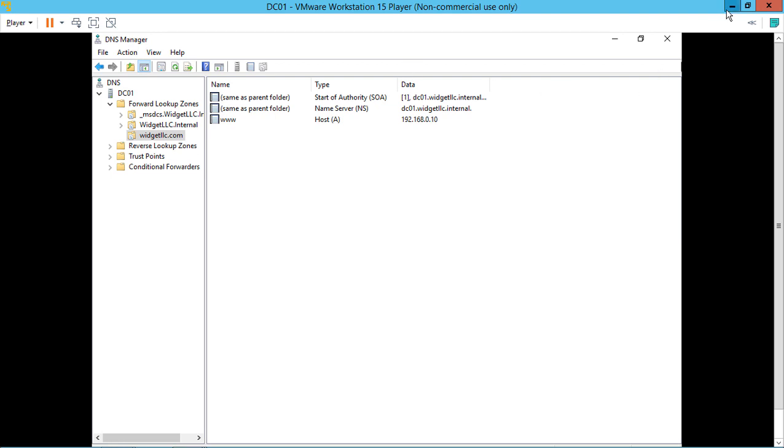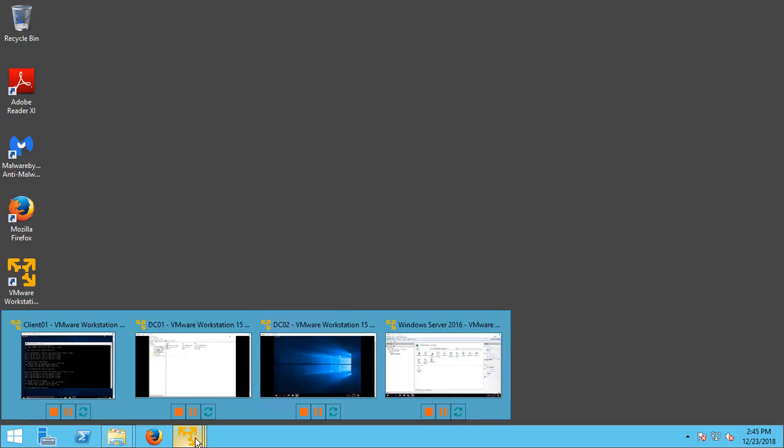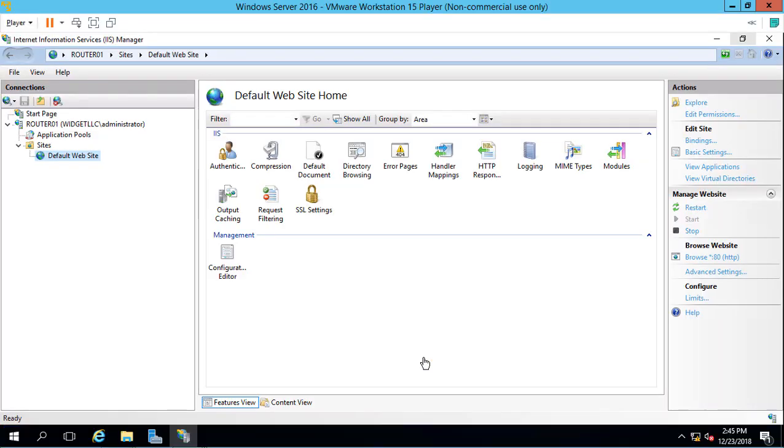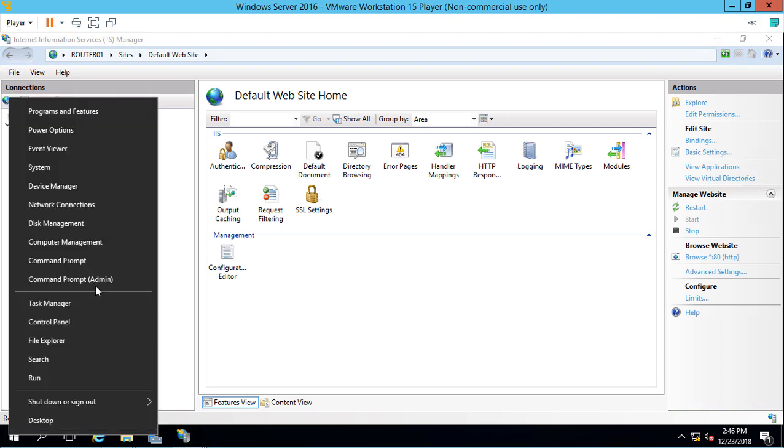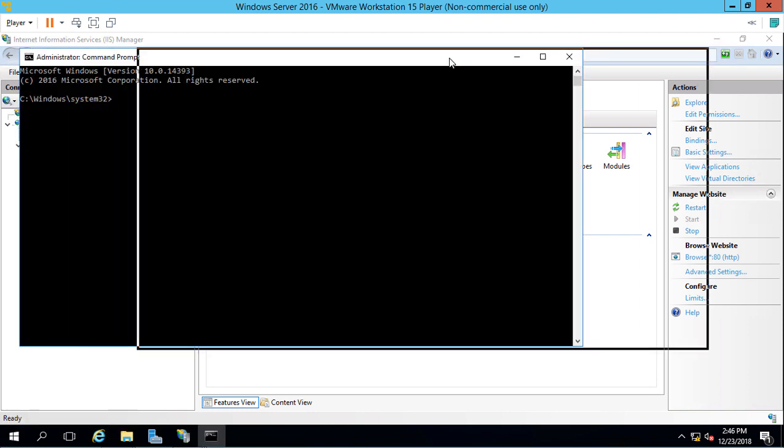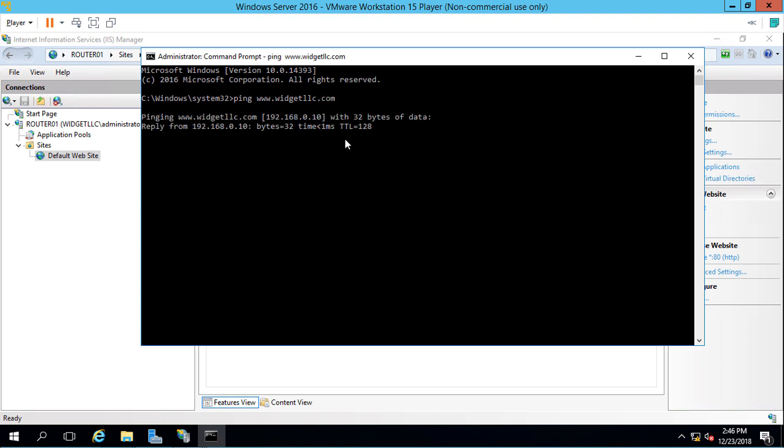Let's go back to our router and make sure that we can ping our new record. Let's open up a command prompt or PowerShell. We'll ping www.widgetllc.com. And look at that, it works.